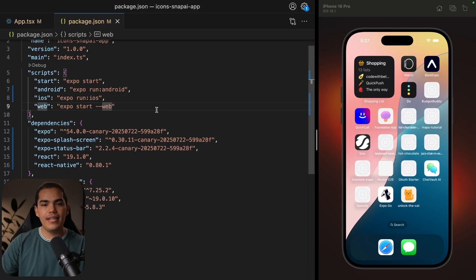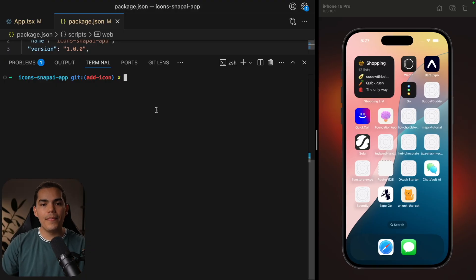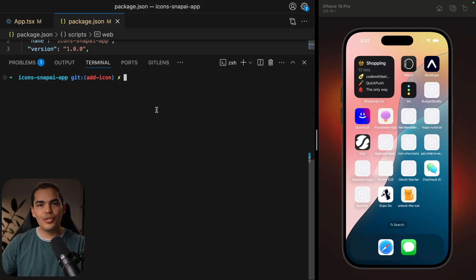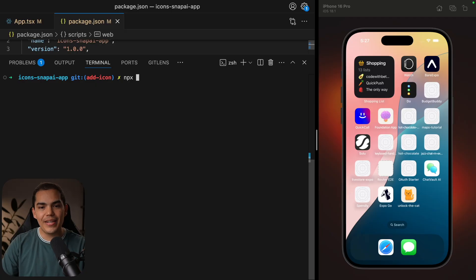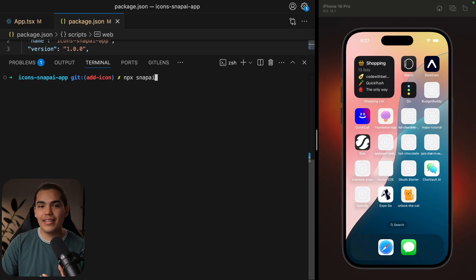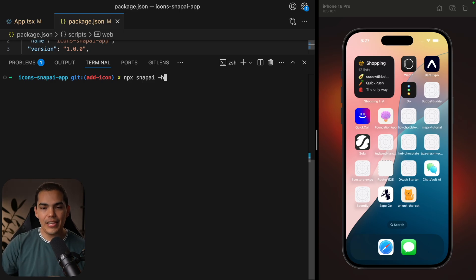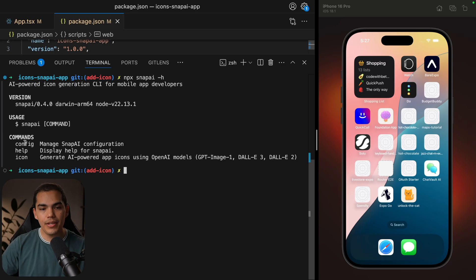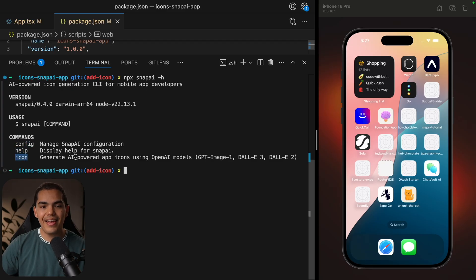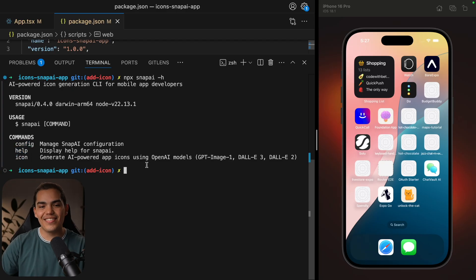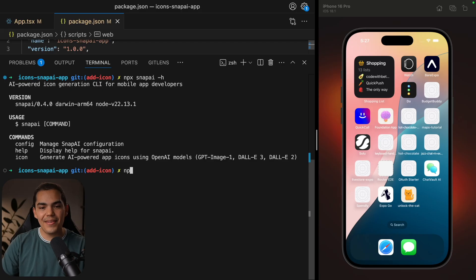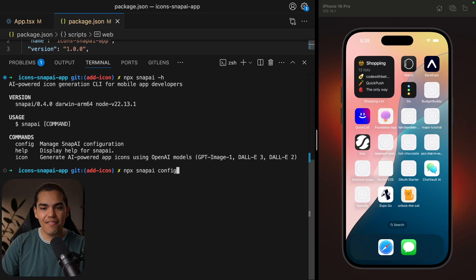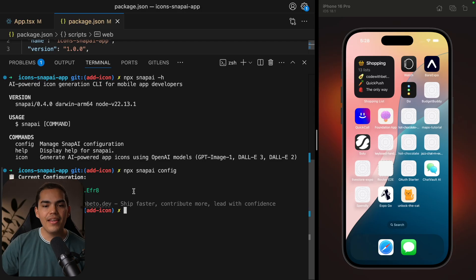Let's start by just creating the main asset that we'll use to create multiple icons. So I'm going to go back to my project, I'm going to open my terminal. And just to make sure that we are on the same page, we can run npx snapai, which is the CLI tool. And then you can pass the H flag if you need help using it.